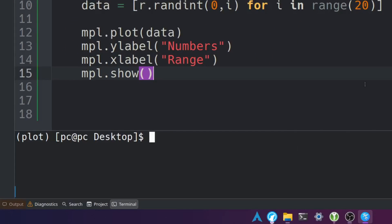Let's go down to our terminal and then we'll type python space and then the name of our file to run this program and hit enter.